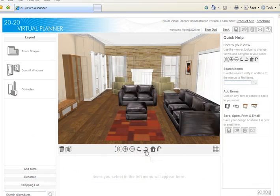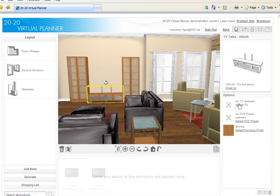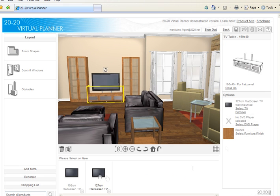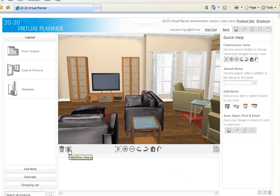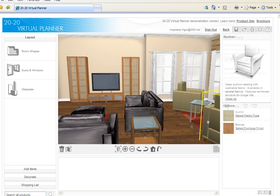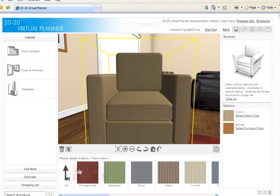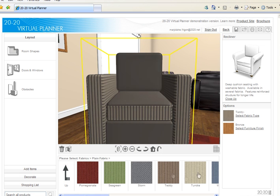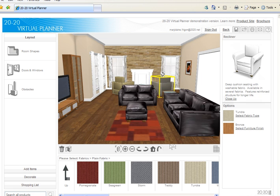Adding a television and DVD player to this living room is as easy as 1, 2, 3. The animation feature in 2020 Virtual Planner allows you to see the interior of the entertainment center by clicking on the Hide Show Door option. Change the recliner fabric with the many fabric options you offer customers. For a complete room view, click on the Home button and it will automatically reset to the default view.